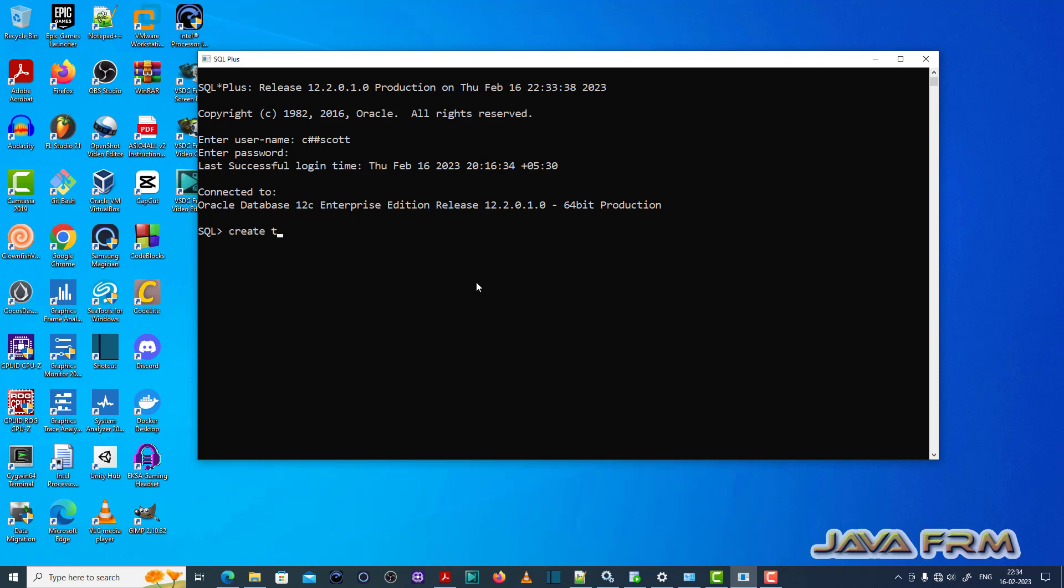Now what I am going to do, I am going to create one table. I am going to create one table called user comments.